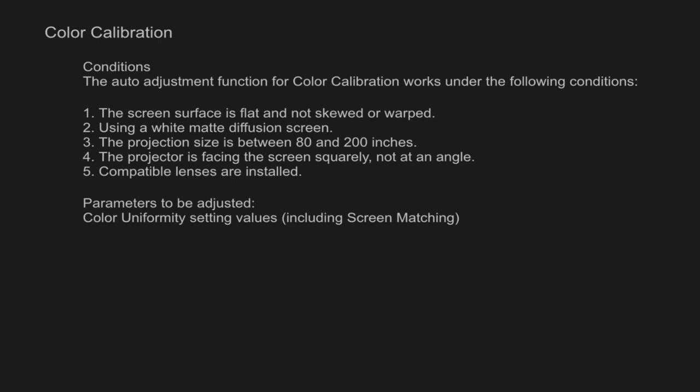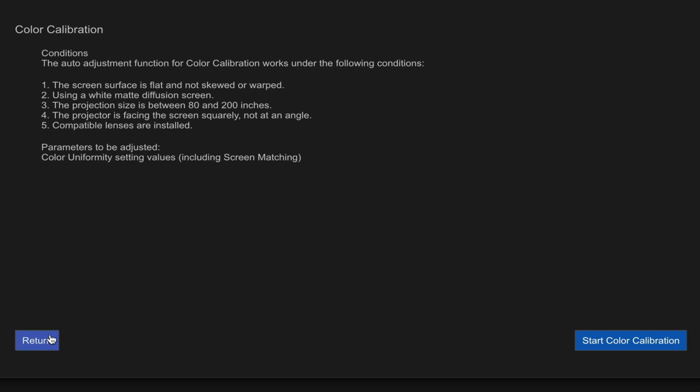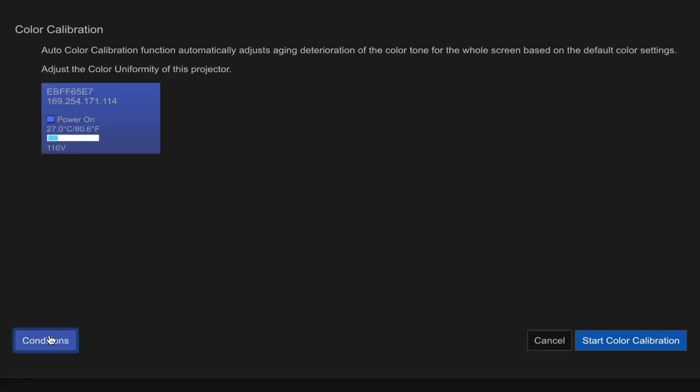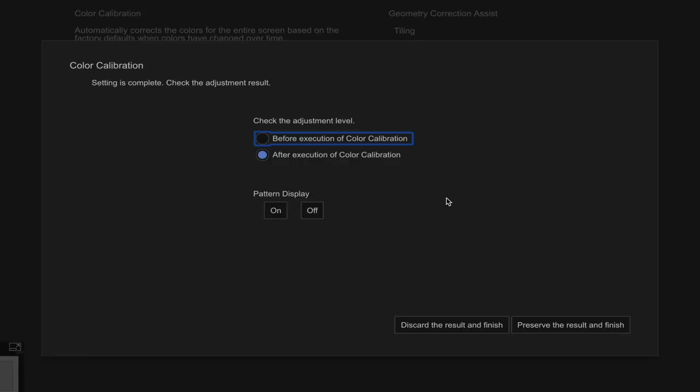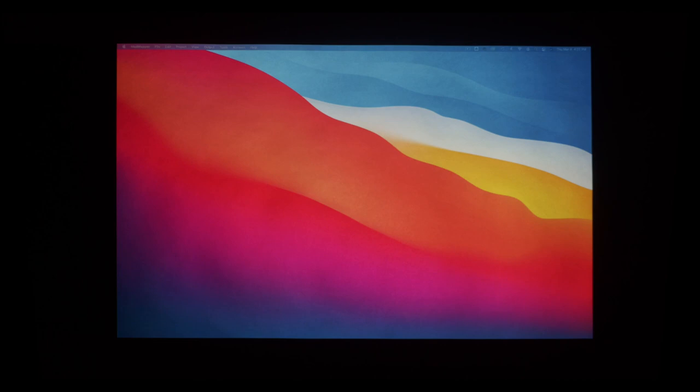Click the start button. There are several conditions that will make these modes work best, so take note under the conditions button. Since we meet all of those conditions here in our studio, let's click the start color calibration button. This process is going to use the internal cameras to measure the different colors that it's displaying on the screen. After this calibration completes, you should have a more natural and accurate color.